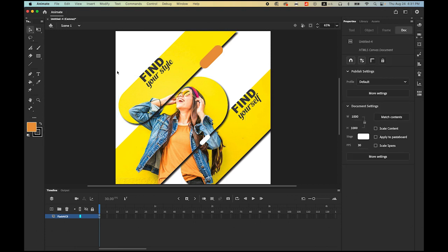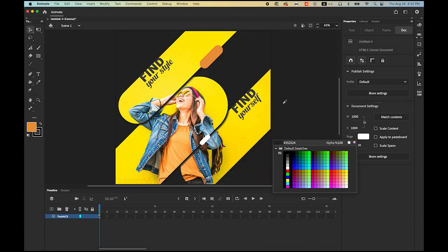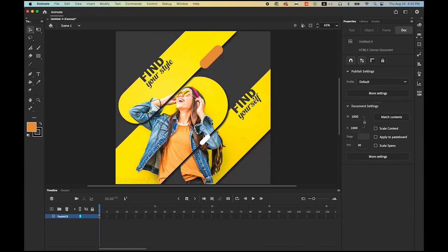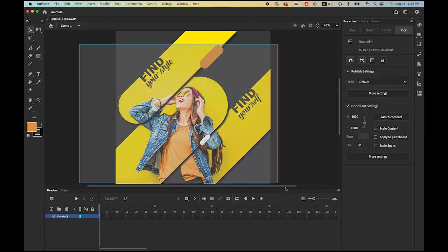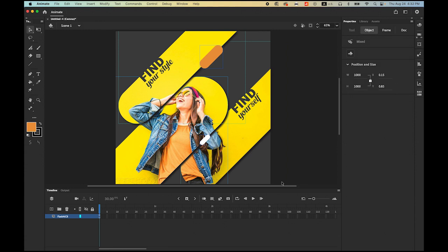Deselect everything and click somewhere in your Properties panel — you'll see the Stage Color option. Click there, use the eyedropper, and select your background text color to match. Now there are multiple groups, so I'm going to break each individual group into its own individual layer. Select everything, go to Object > Modify > Timeline > Distribute to Layers.